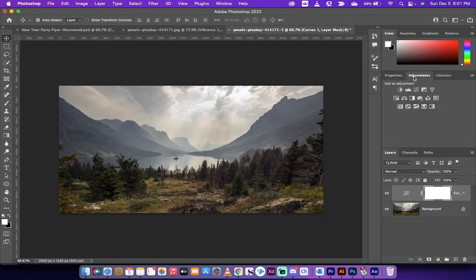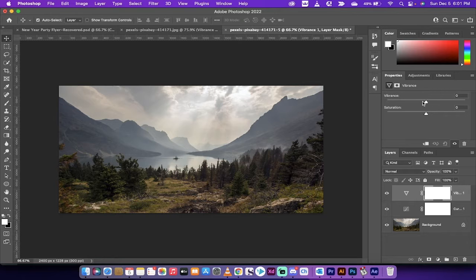The next step is we're going to make another adjustment layer — this one is a Vibrance layer. We basically want to brighten the party here. Van Gogh used a lot of bright colors as you probably are well aware, and this image is not bright at all. So we want to take the vibrance from zero to 100 — we're going all the way with this one.